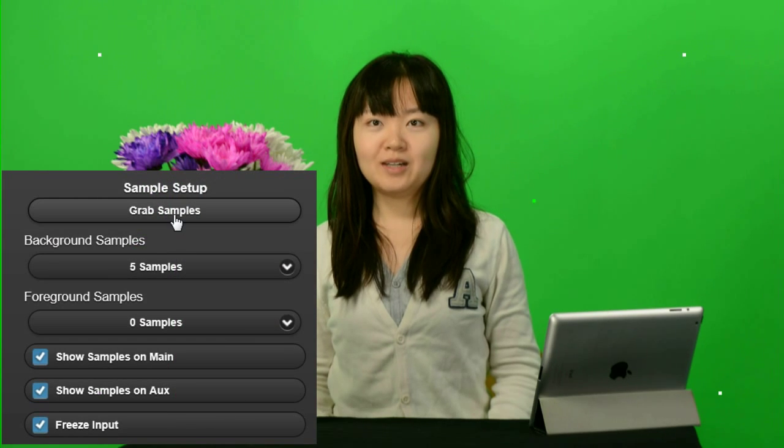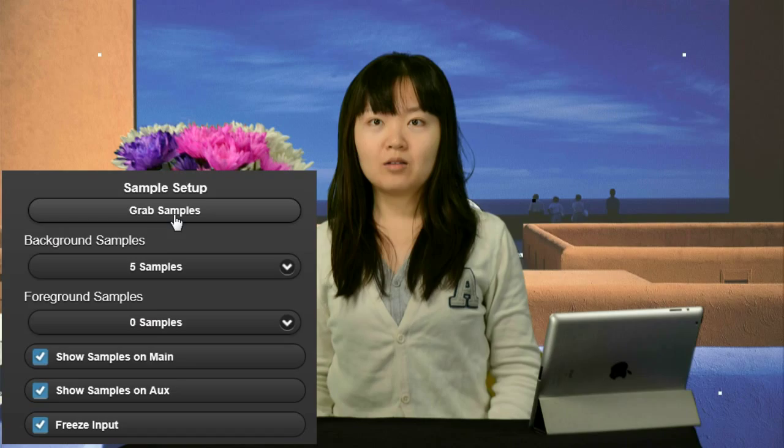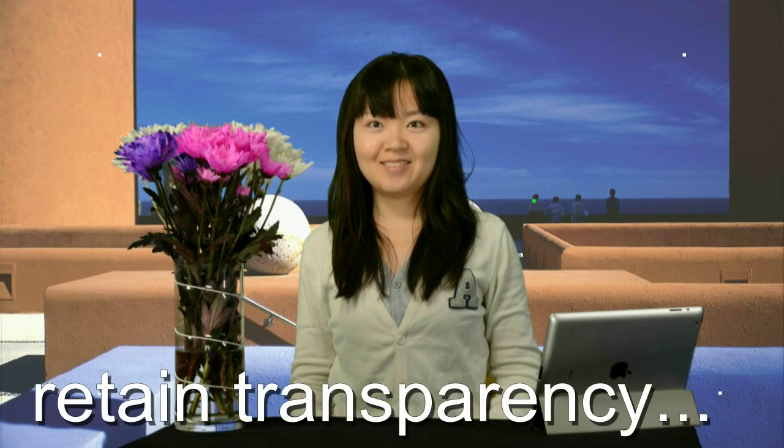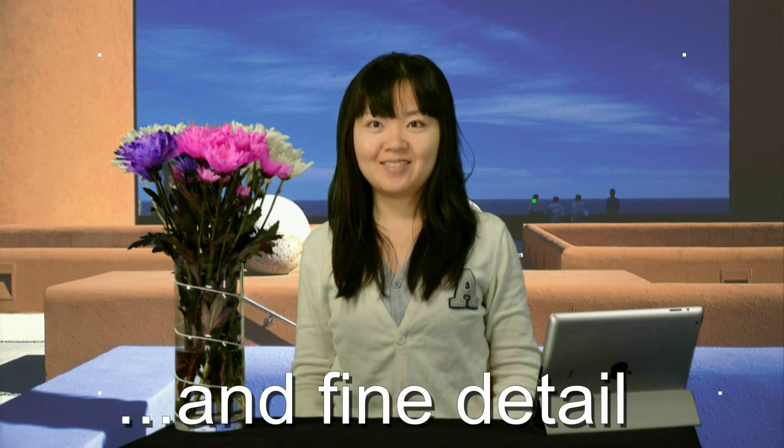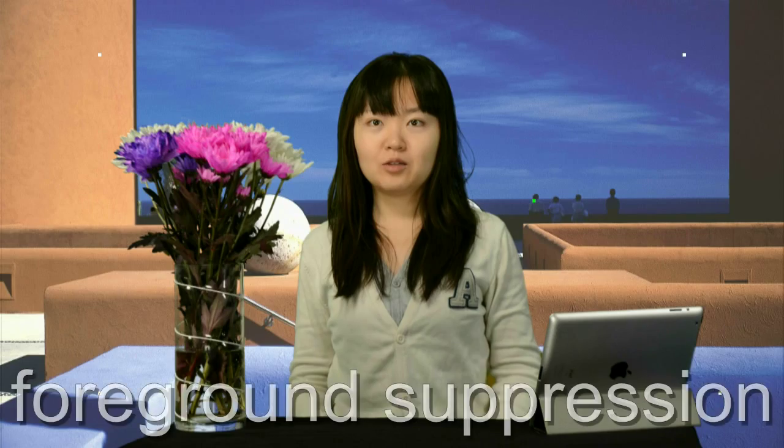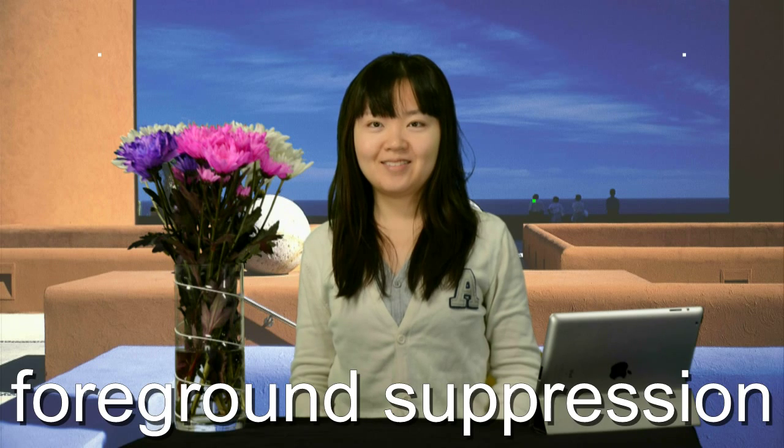these are the only controls needed to create a realistic composite image, retaining transparency and fine detail such as hair. To create this high quality result, Sapphire 3 uses foreground suppression techniques to remove the chroma key colour from the backdrop.